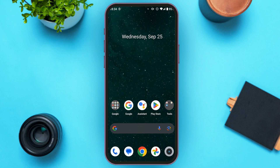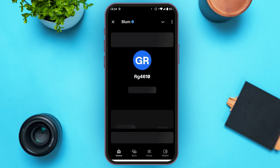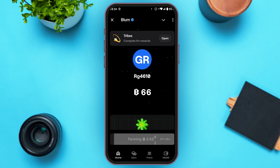So first of all, what you have to do is launch Blum through Telegram. For that, simply open Telegram. After you open Telegram, all you have to do is search for Blum. Tap on it and then you'll be able to see the option to launch Blum over there. Tap on it and then you'll be led to this kind of interface.